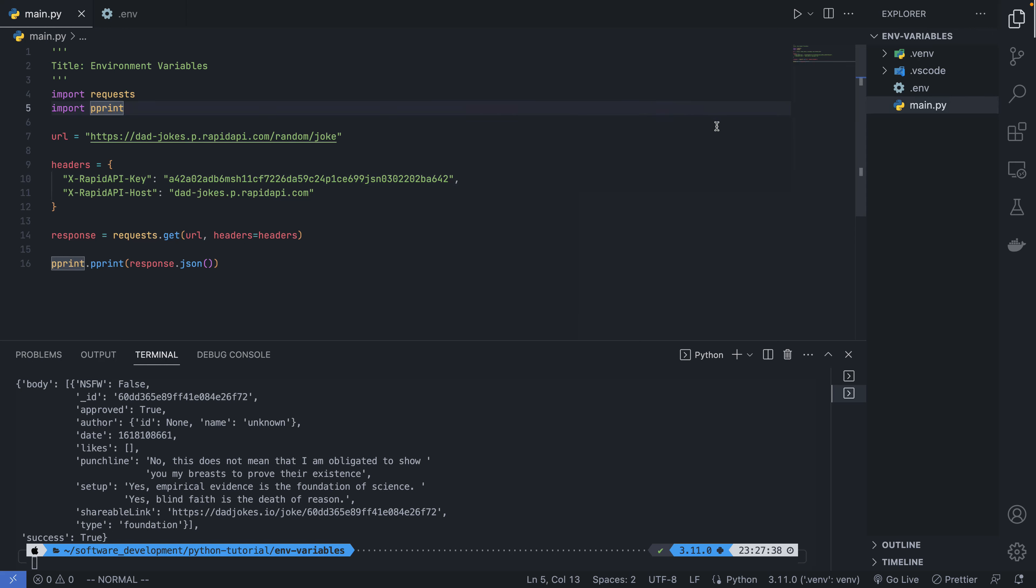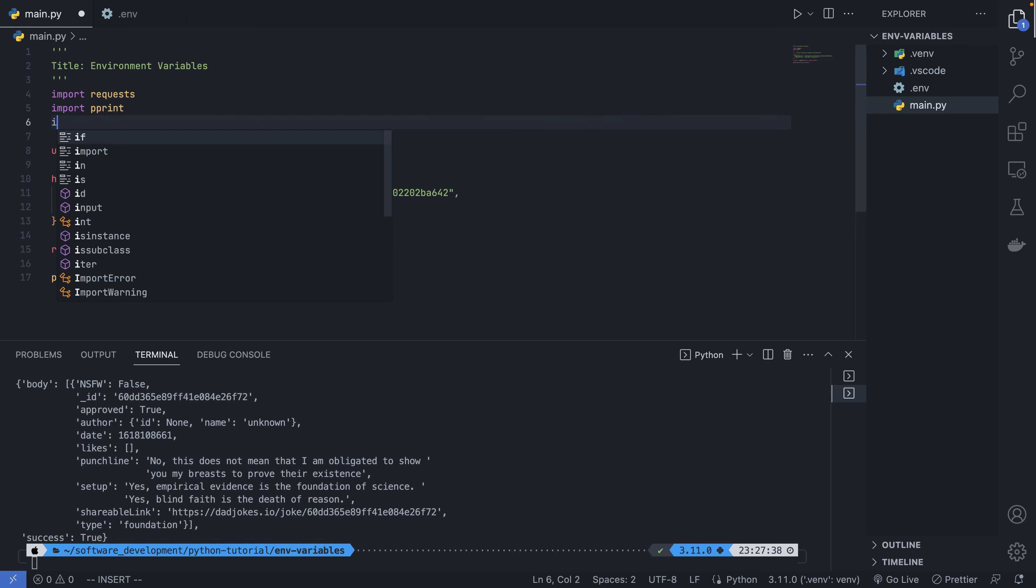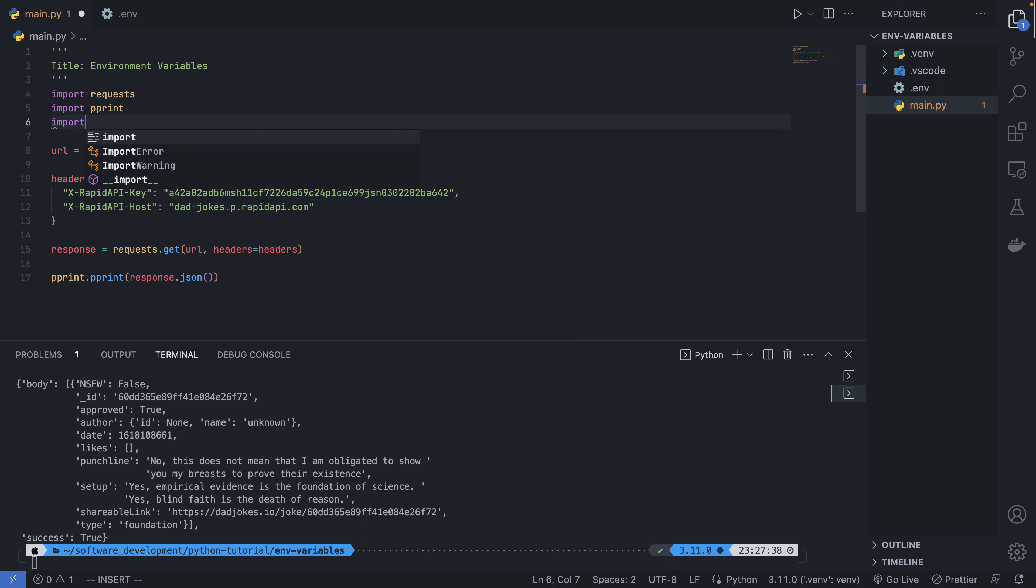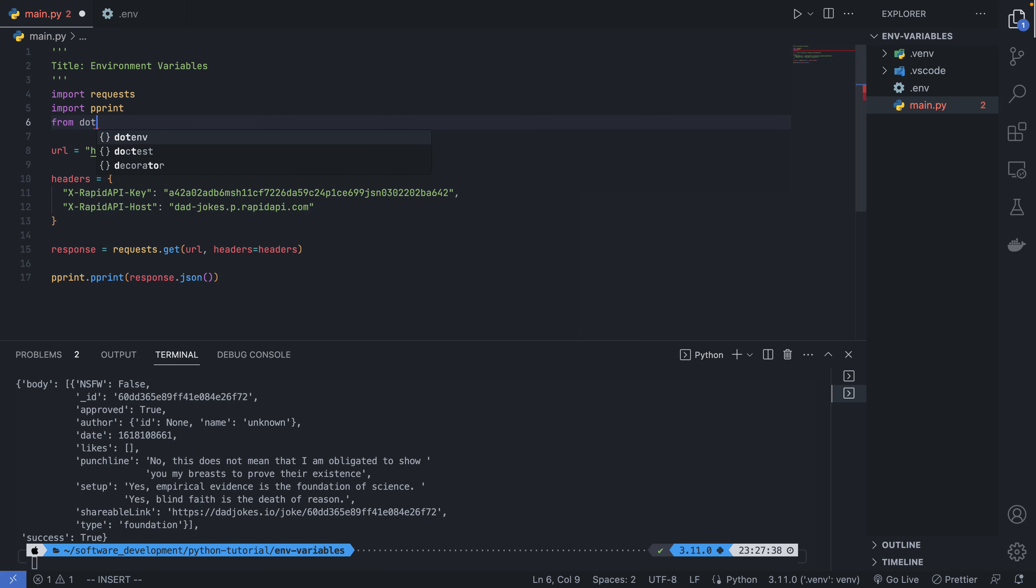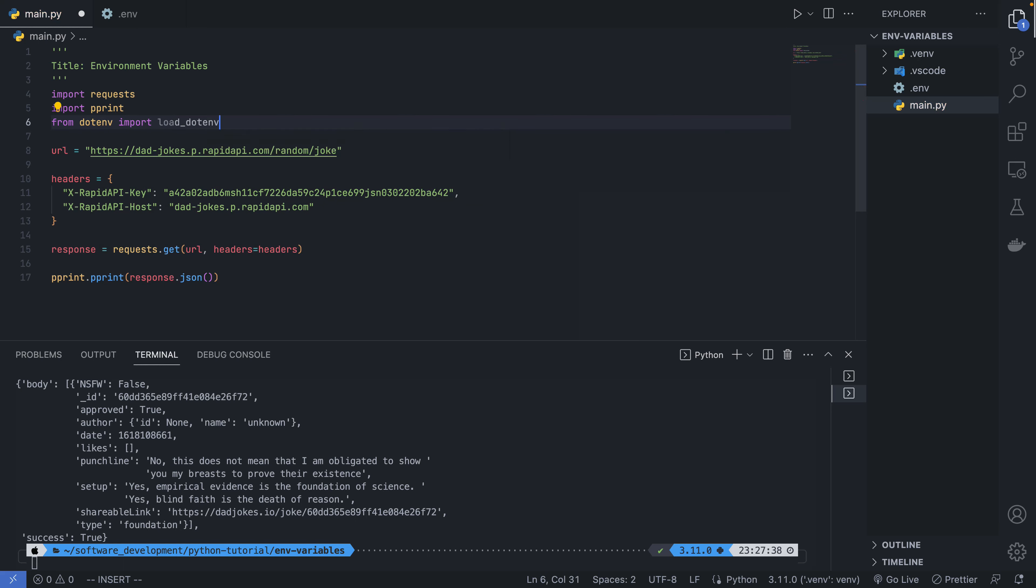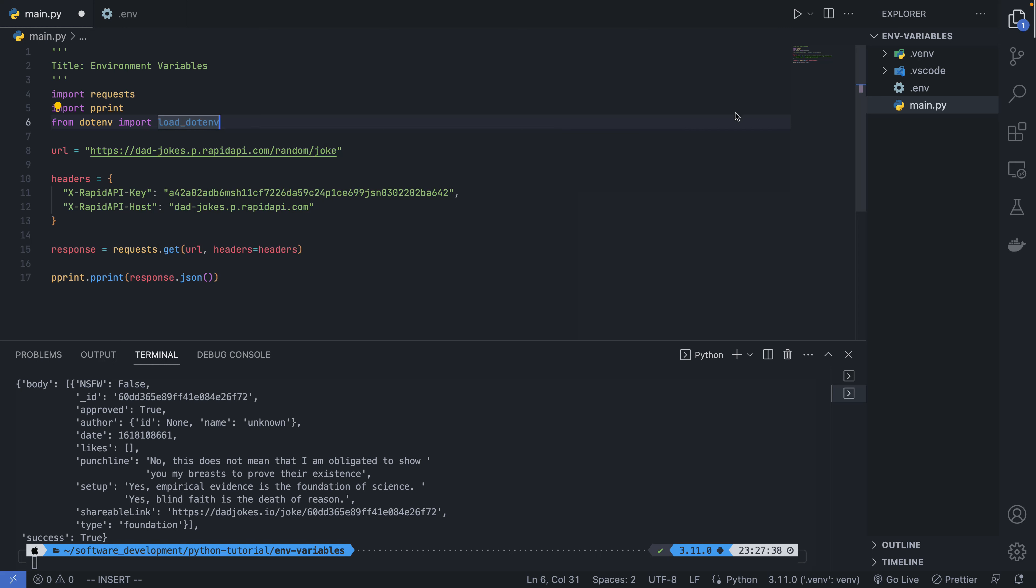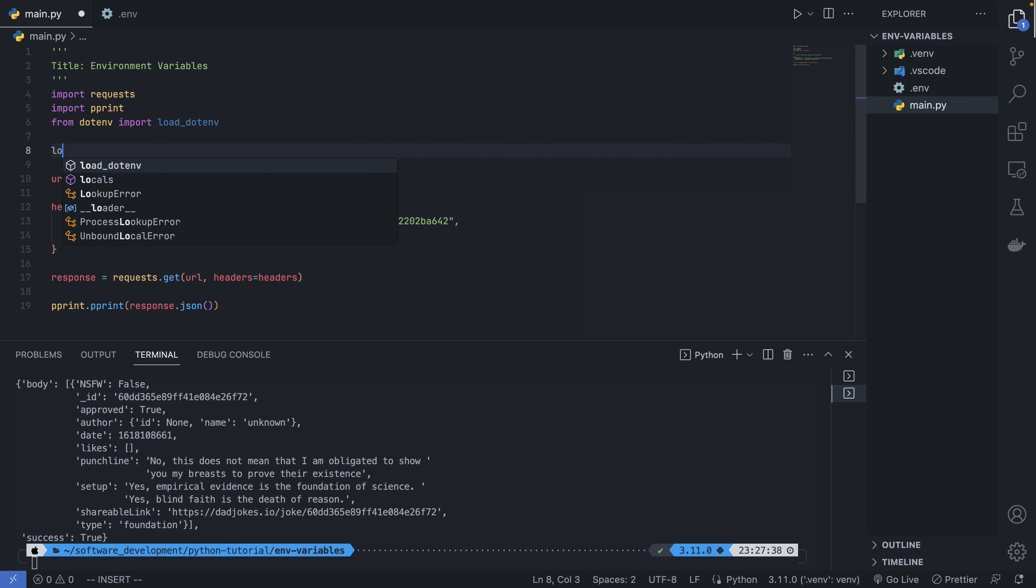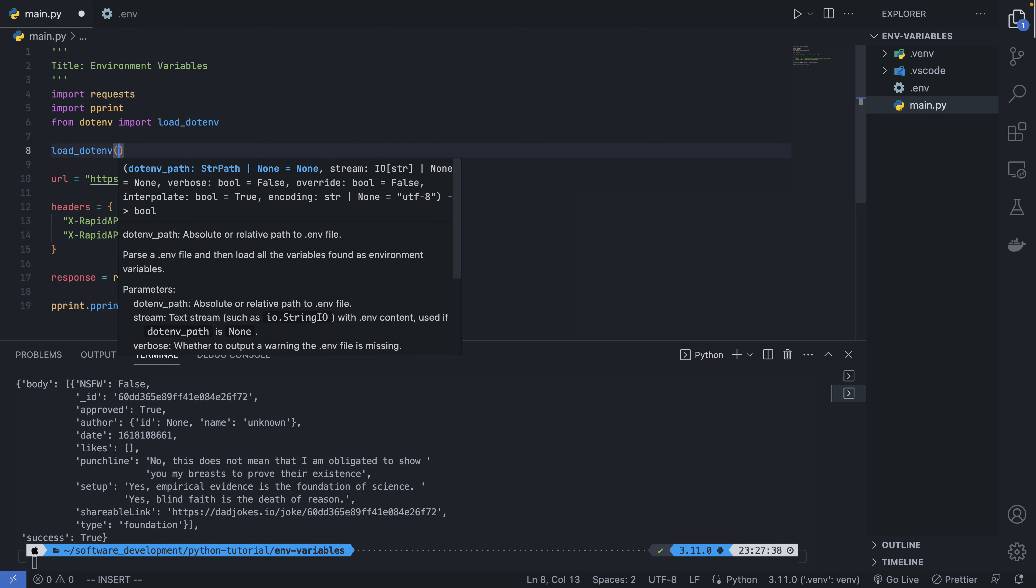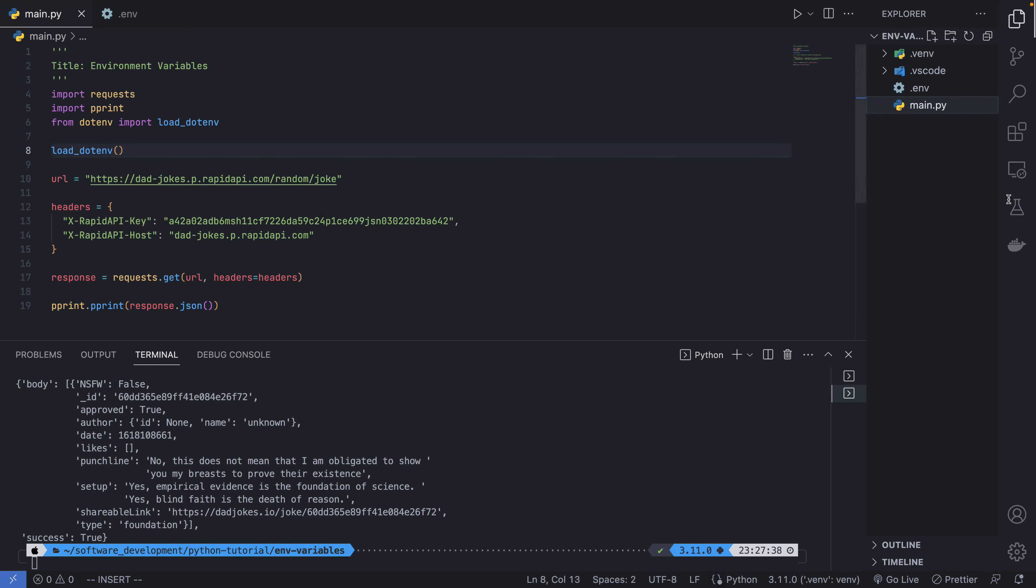I'll say 'from dotenv import load_env'. This is the function for loading the Python environment. It will load the environment variable from our file here.